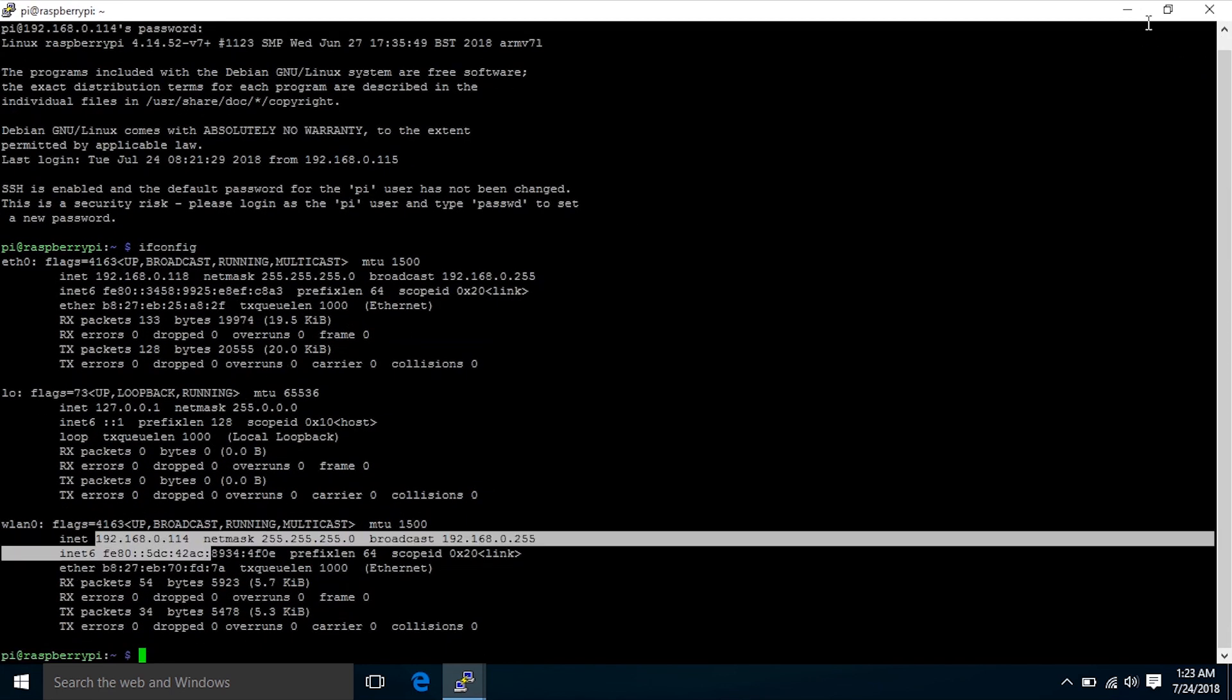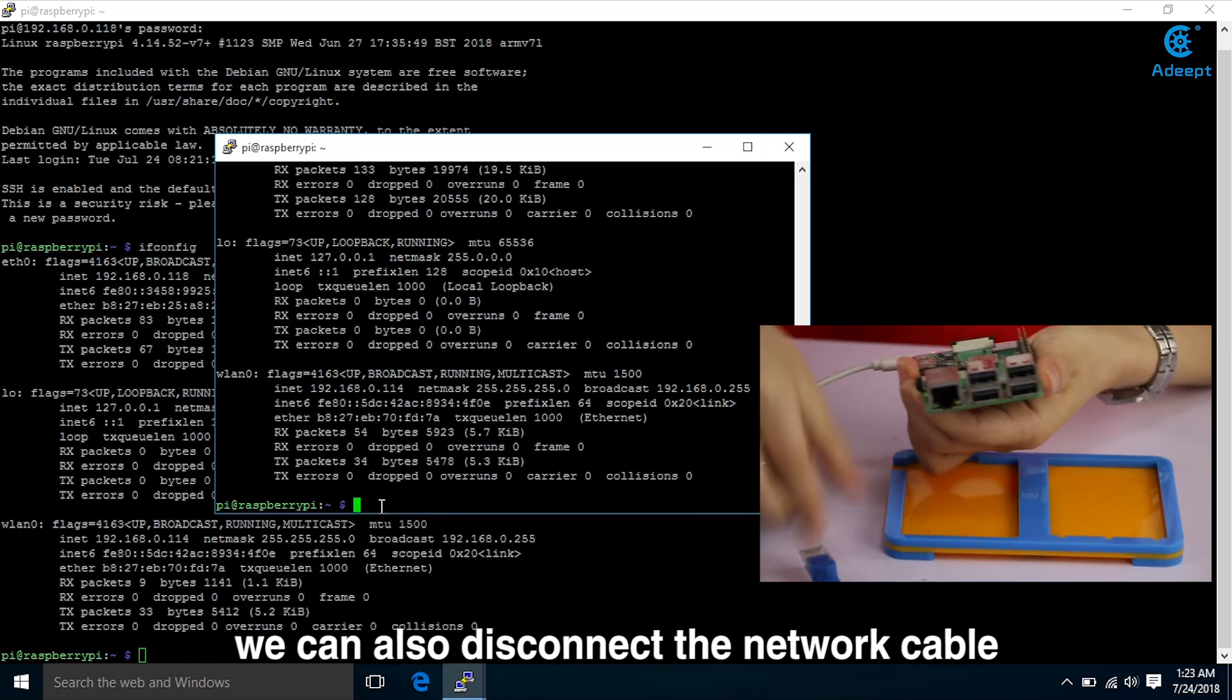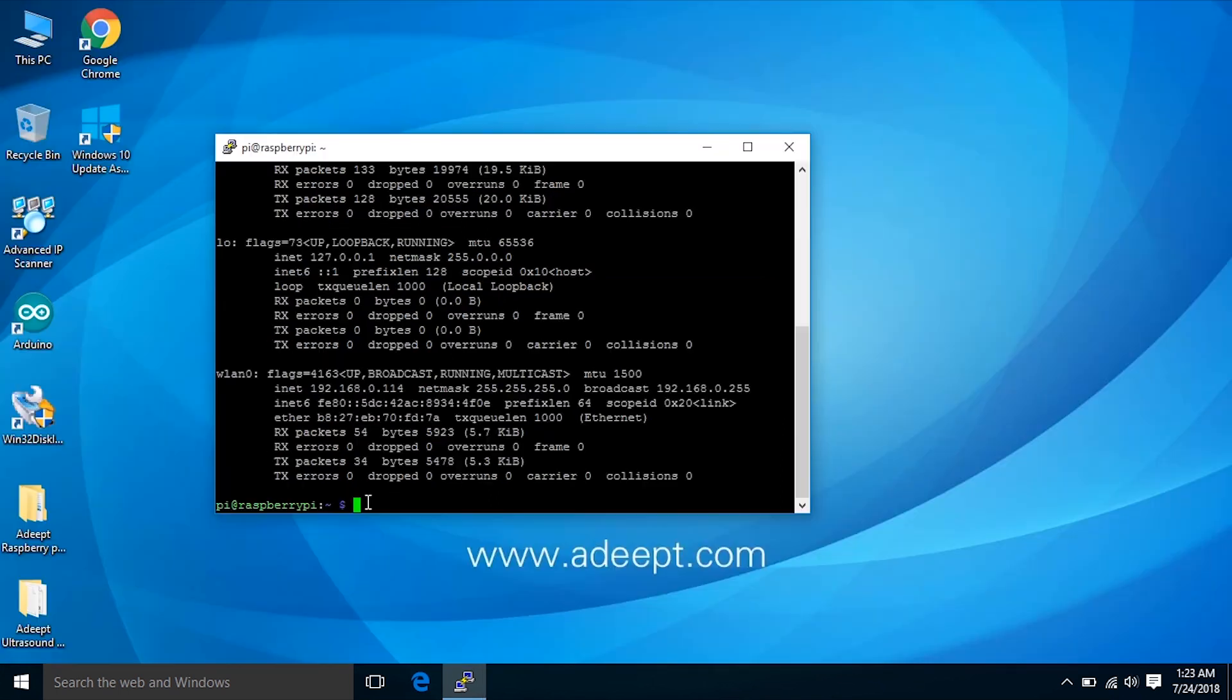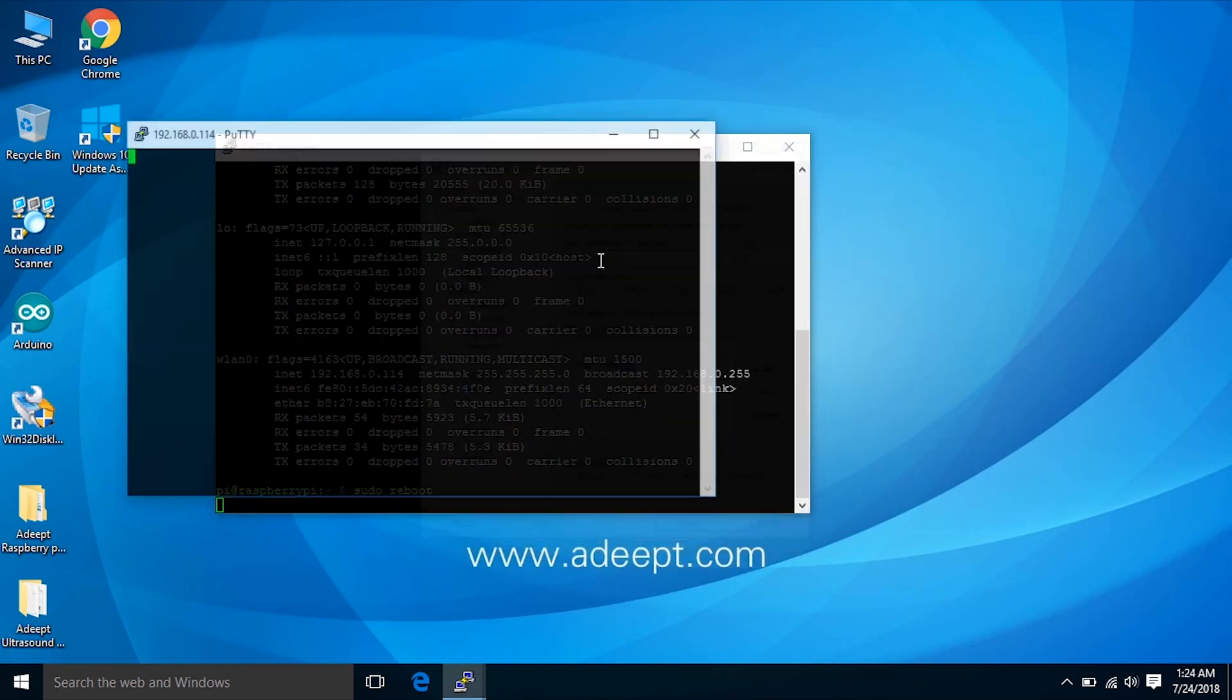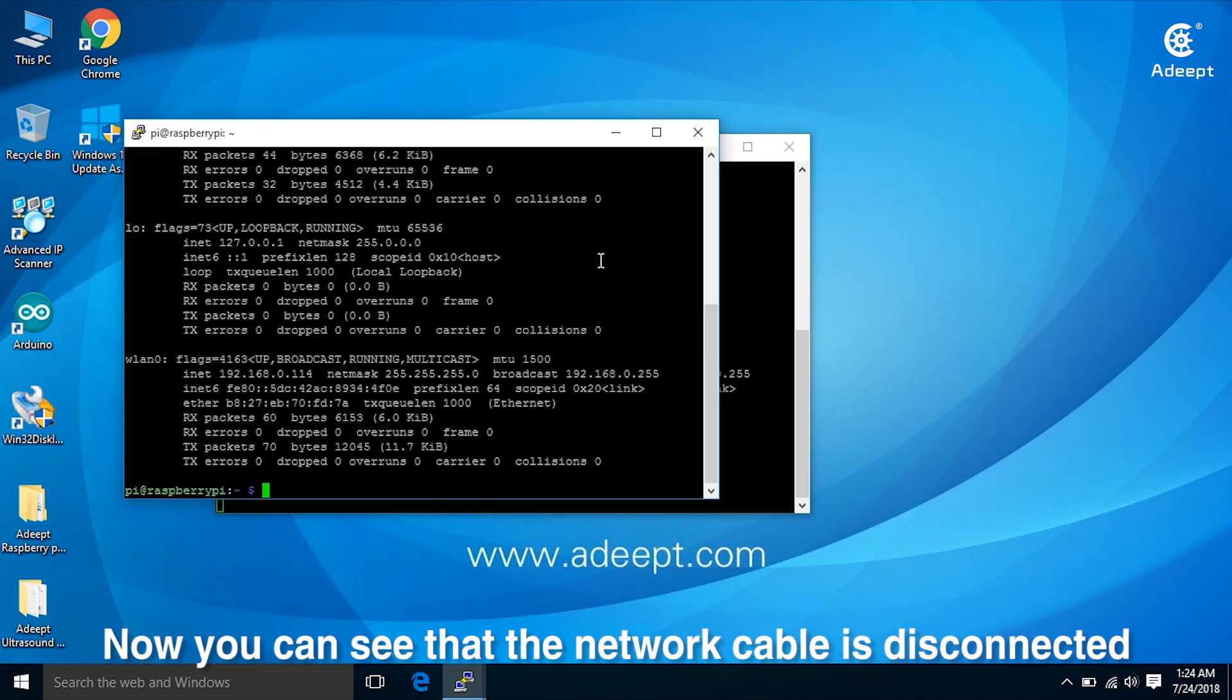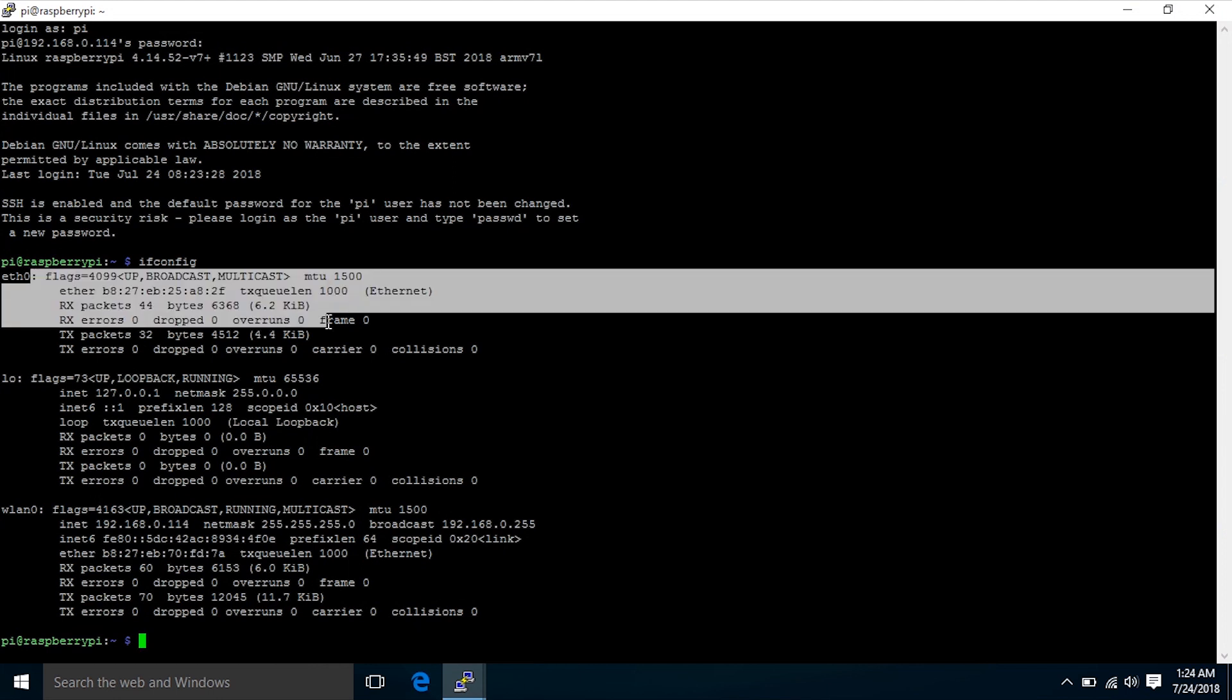We can also disconnect the network cable. Let's reboot it again. Log in with Pi as a username.